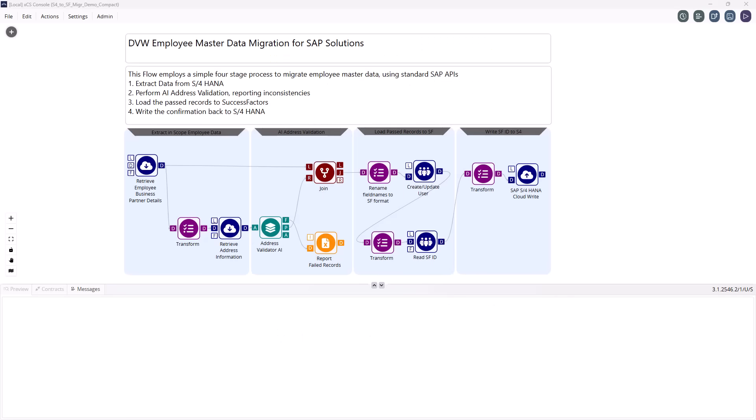Our Employee Master Data Migration solution removes that complexity using a simple four-stage process built entirely on SAP standard APIs with no custom development and no heavy setup.